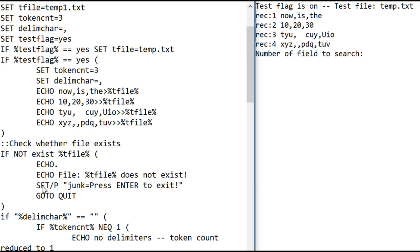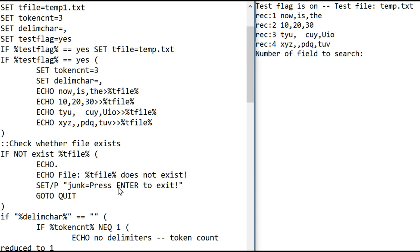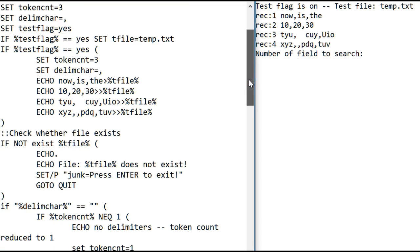The reason I use a prompt set slash p prompt command is if I used a pause command here, it would have a misleading message. It would just say, press any character to continue. Well, it's not going to continue. It's going to exit. So that's why I use this. I don't use the variable junk, but this is the format for the prompt line, as we saw in some previous videos.